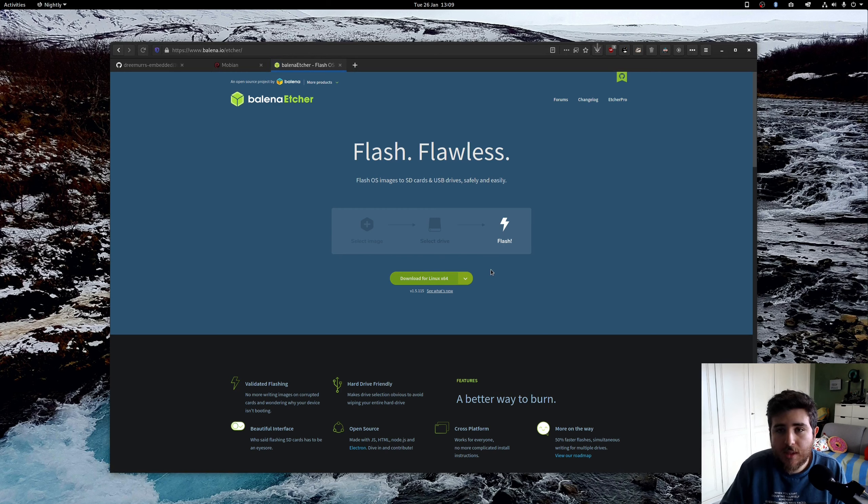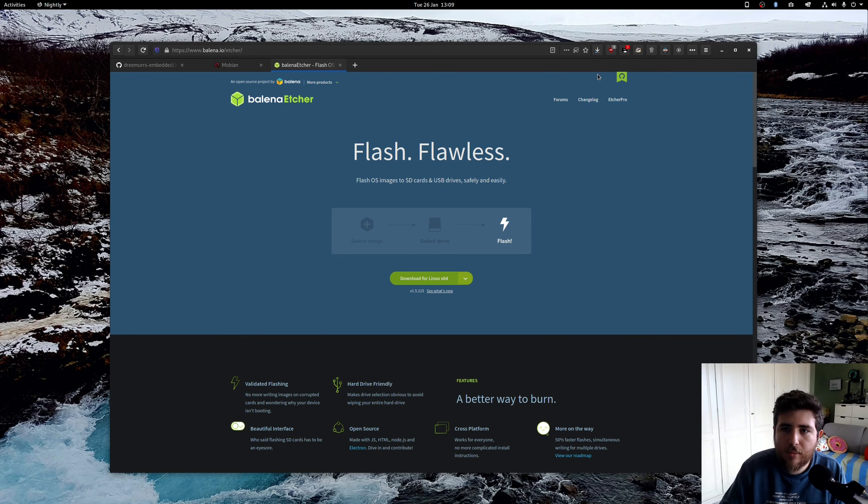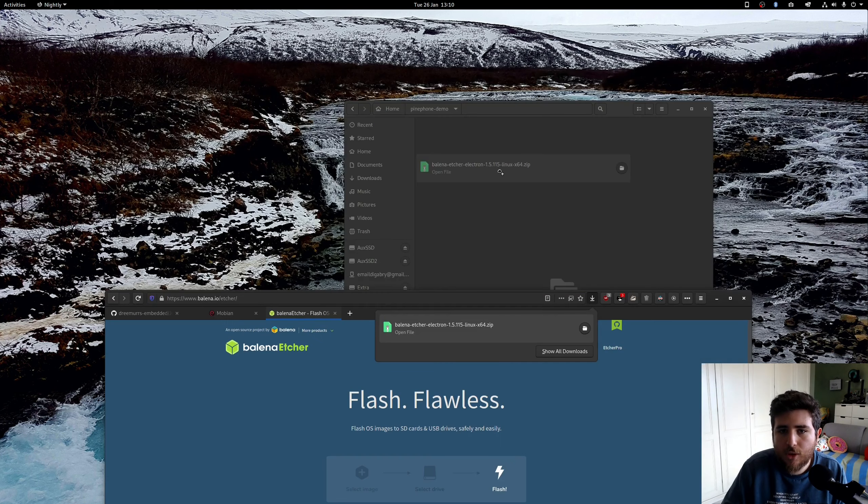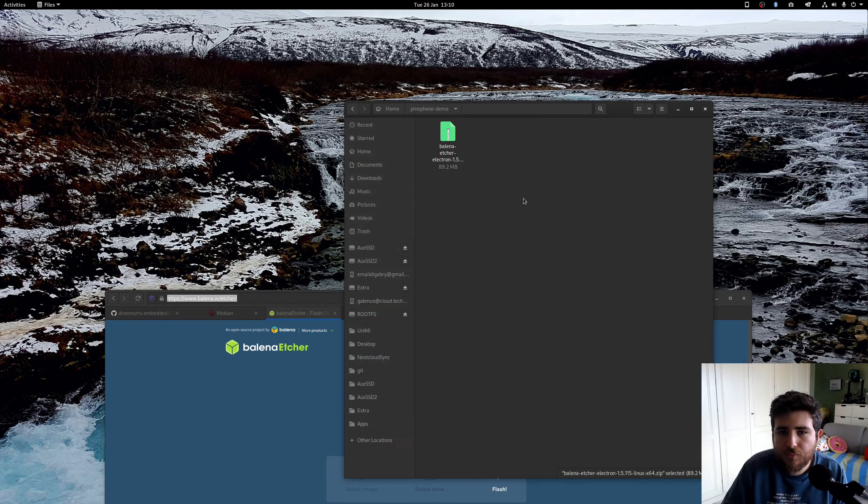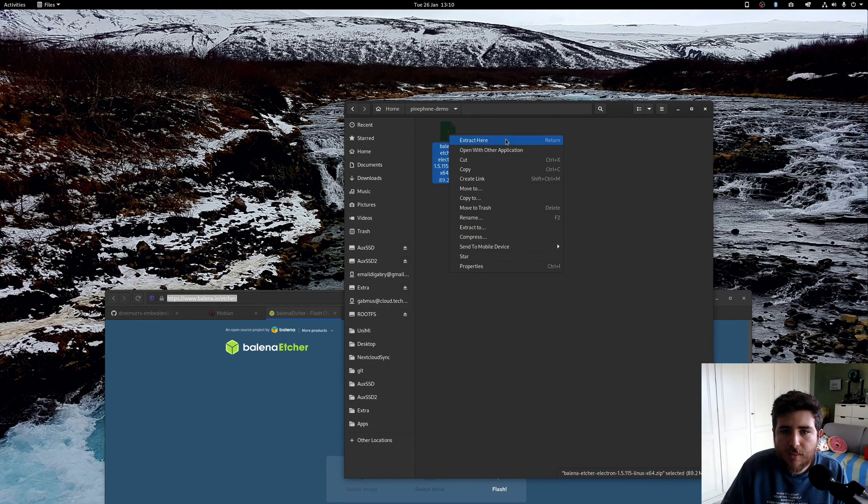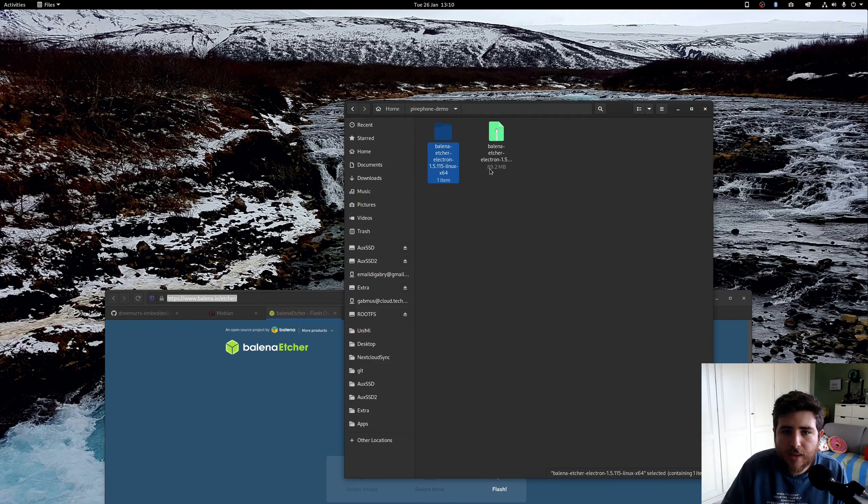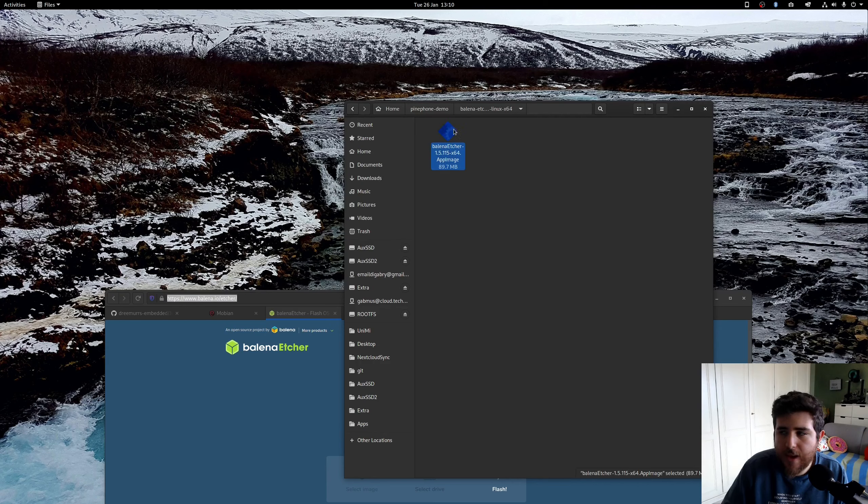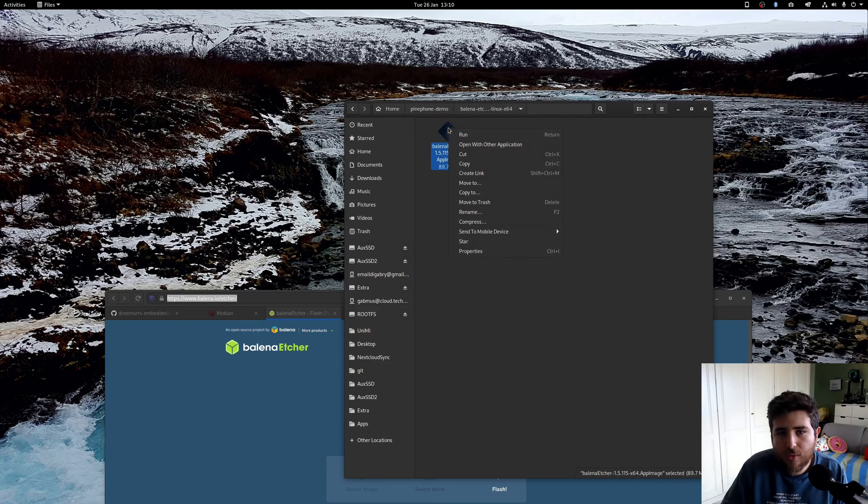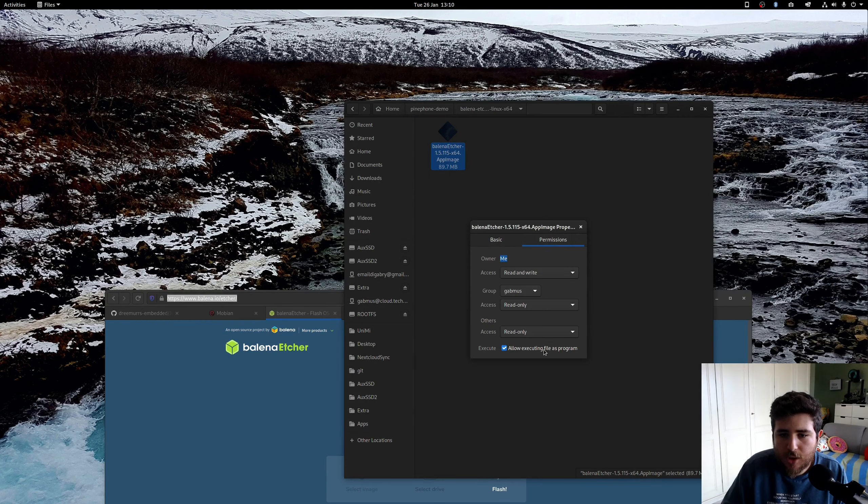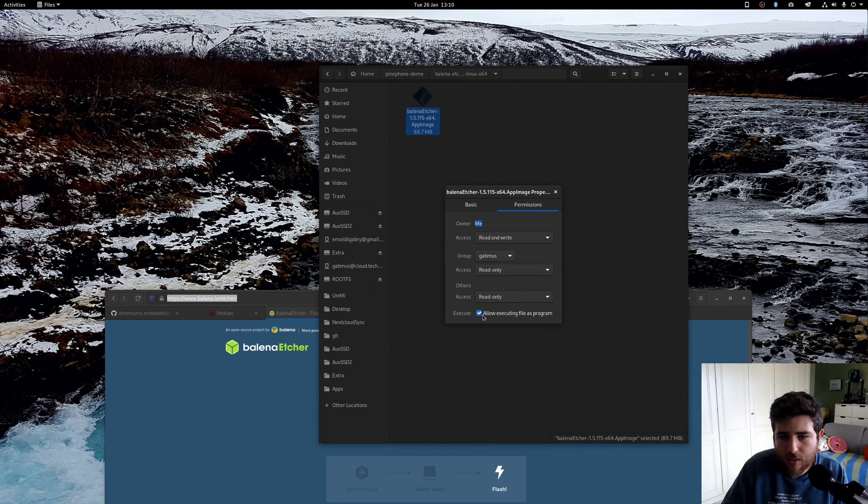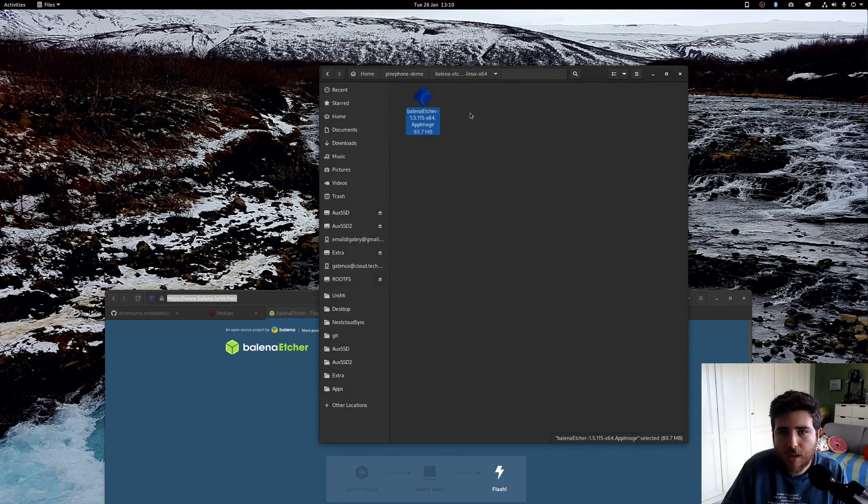For Linux, it comes in a very handy AppImage. So you don't have to install anything on your operating system. You just download the AppImage and open it up. Then you have a zip file, you extract it. And inside you should find this AppImage file. To open it up, you just have to right click, press properties, and then go to permissions. If it's not already enabled, you should enable "Allow executing file as a program."